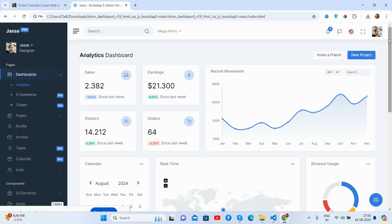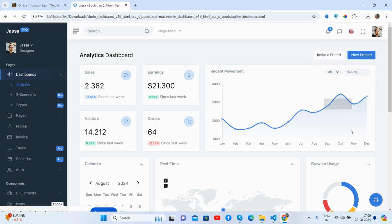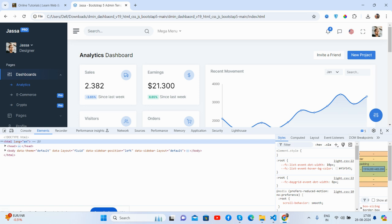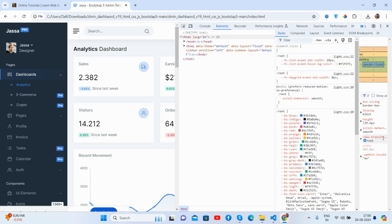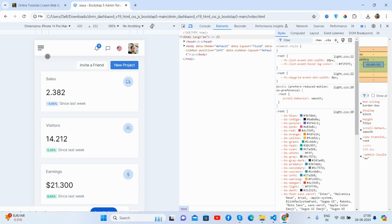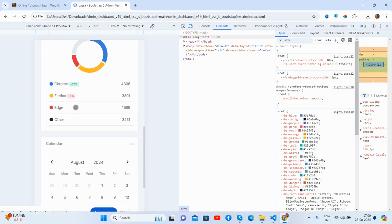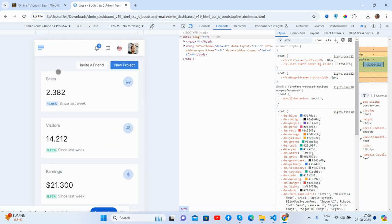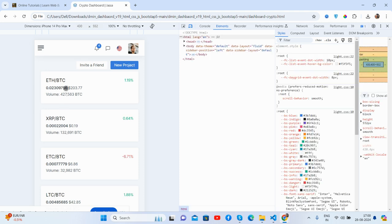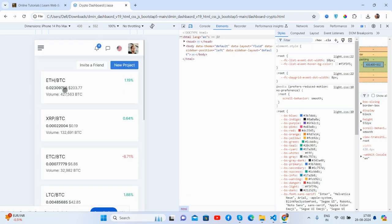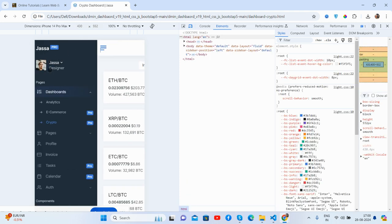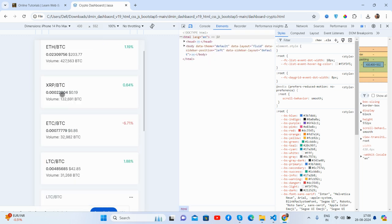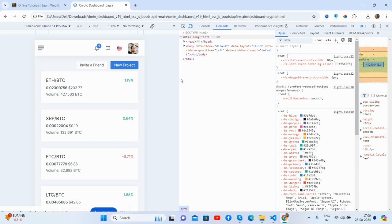And friends, let me show you its responsiveness for the Pro Max. See guys, it is fully responsive. We work for all the devices.